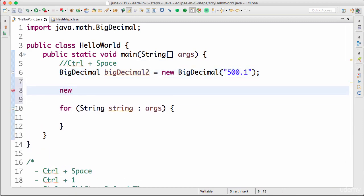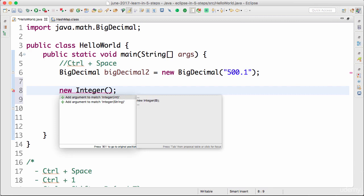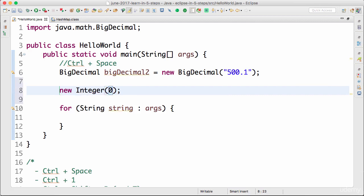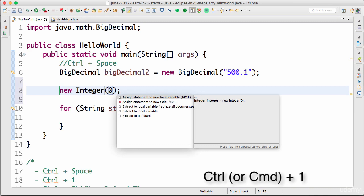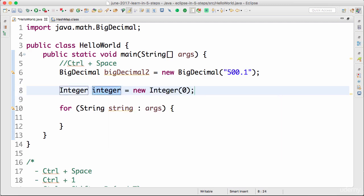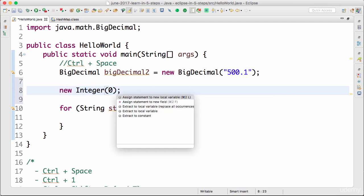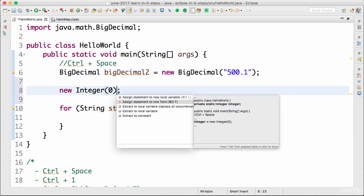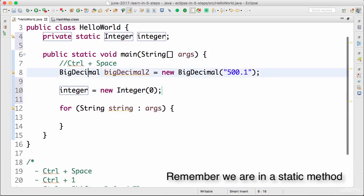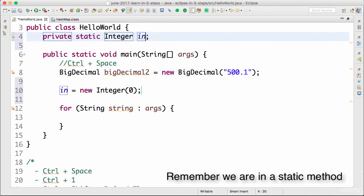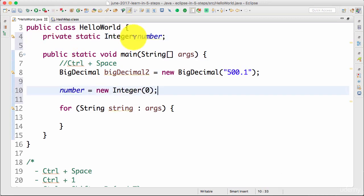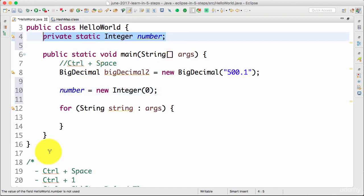Another example: type 'new Integer'. I press Control+1 — it says there's no matching constructor without an argument, so I add 'zero'. Now pressing Control+1 again, it says I've created an instance of Integer and asks if I want to assign it to a new local variable. I press Enter and it creates a local variable. Or if I press Control+1 and choose 'assign statement to a new field', it creates a field. I'll name it 'number'.